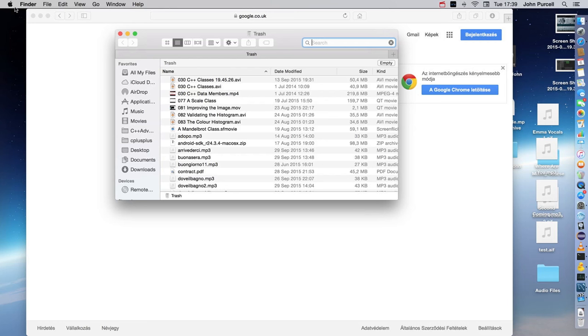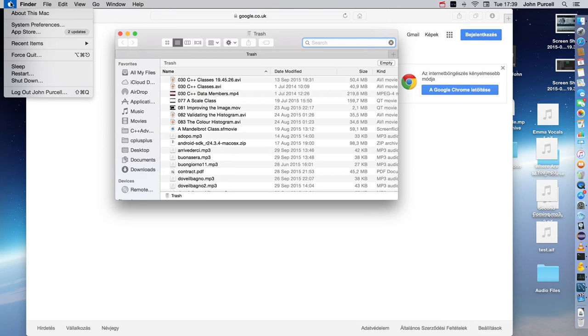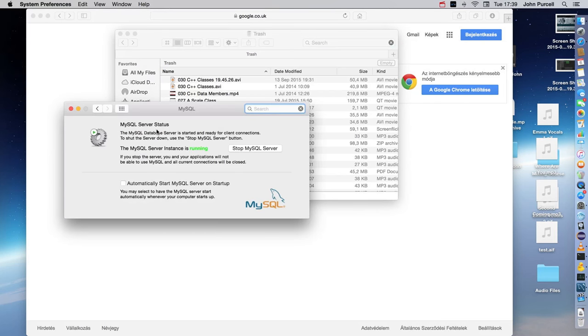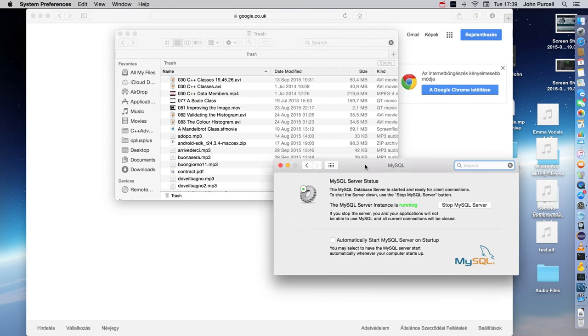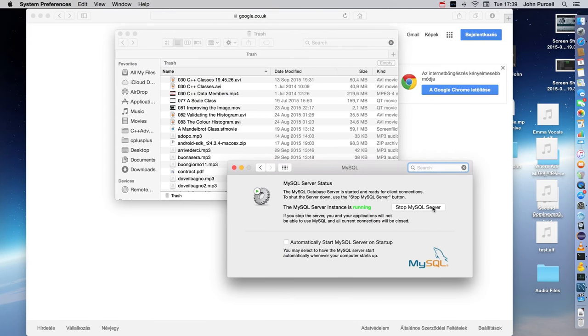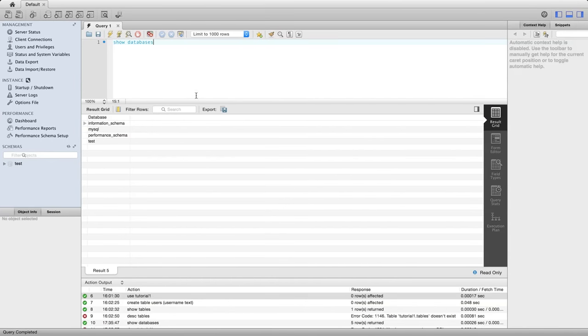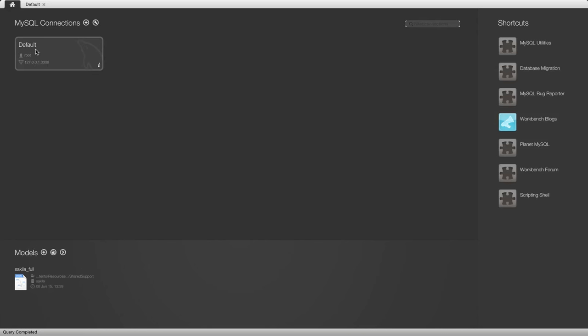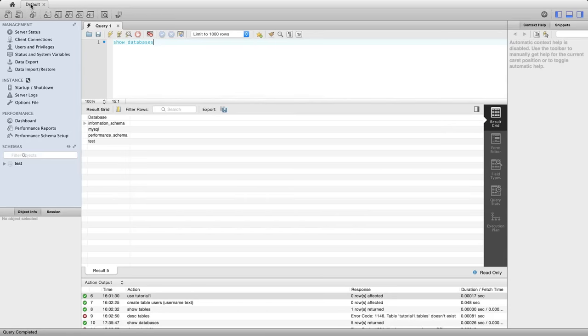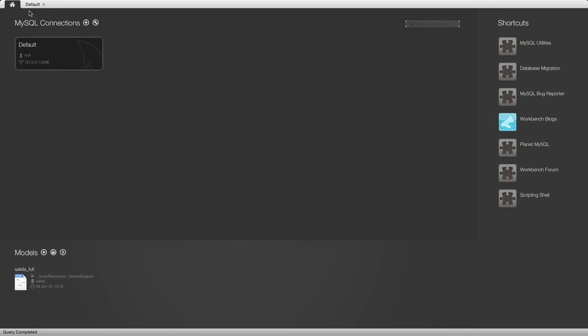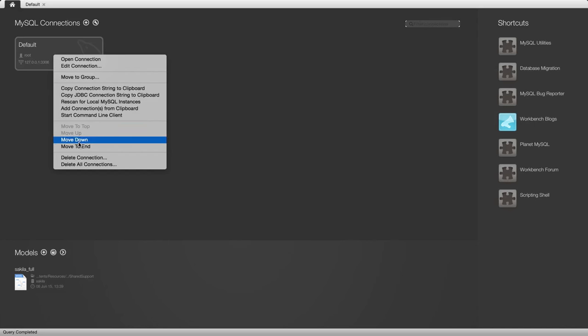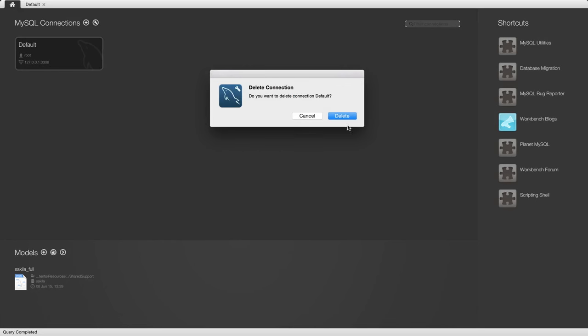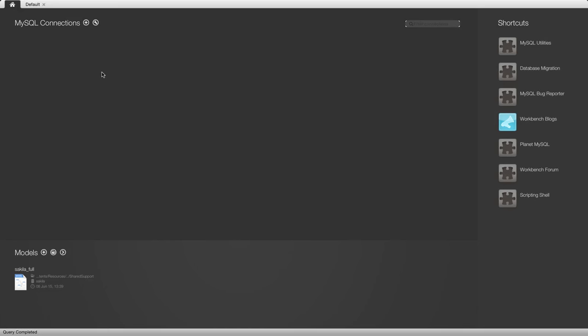My MySQL server is already running, as I can tell from the utility for stopping and starting it. I'm going to open MySQL Workbench. On the home screen, if you're not there already, click the home button in the top left corner. I have a connection here that I'm going to delete so we can start from scratch.